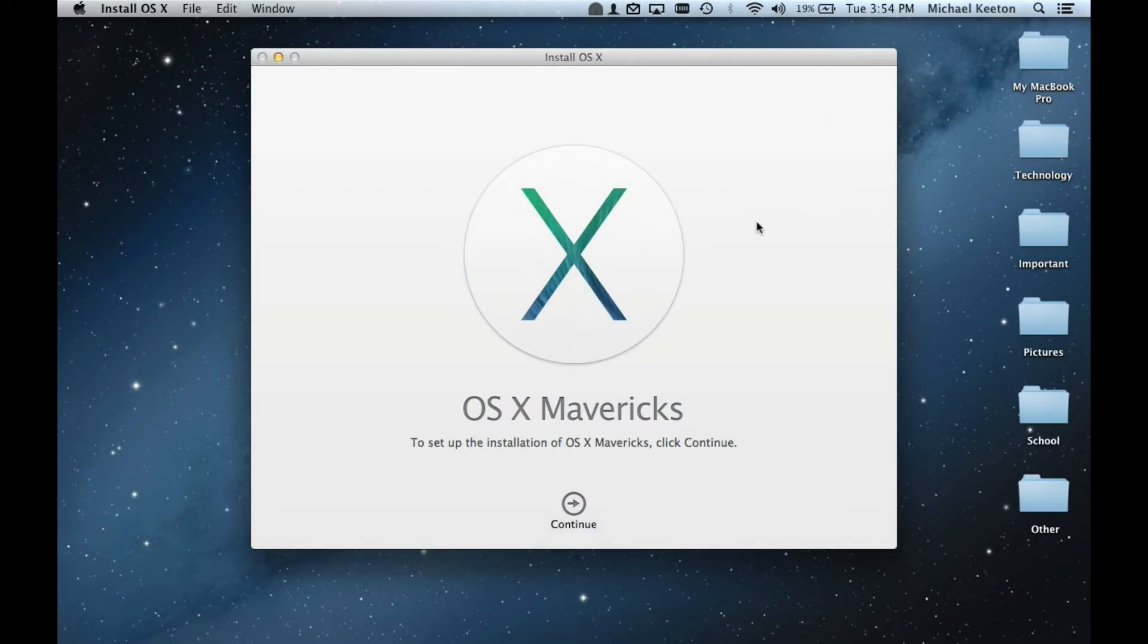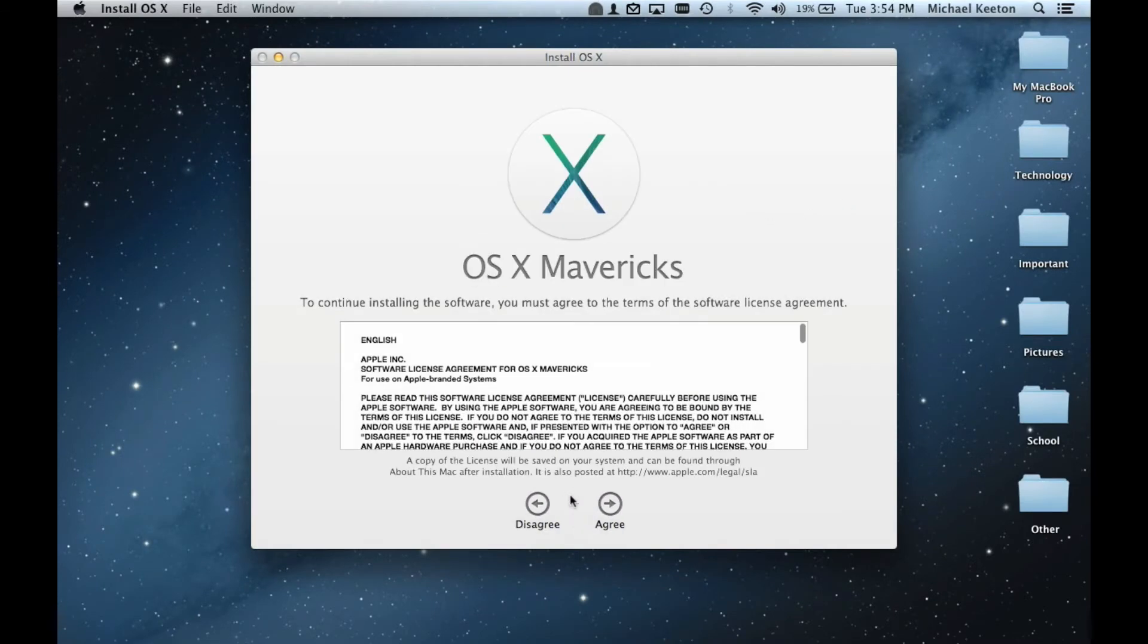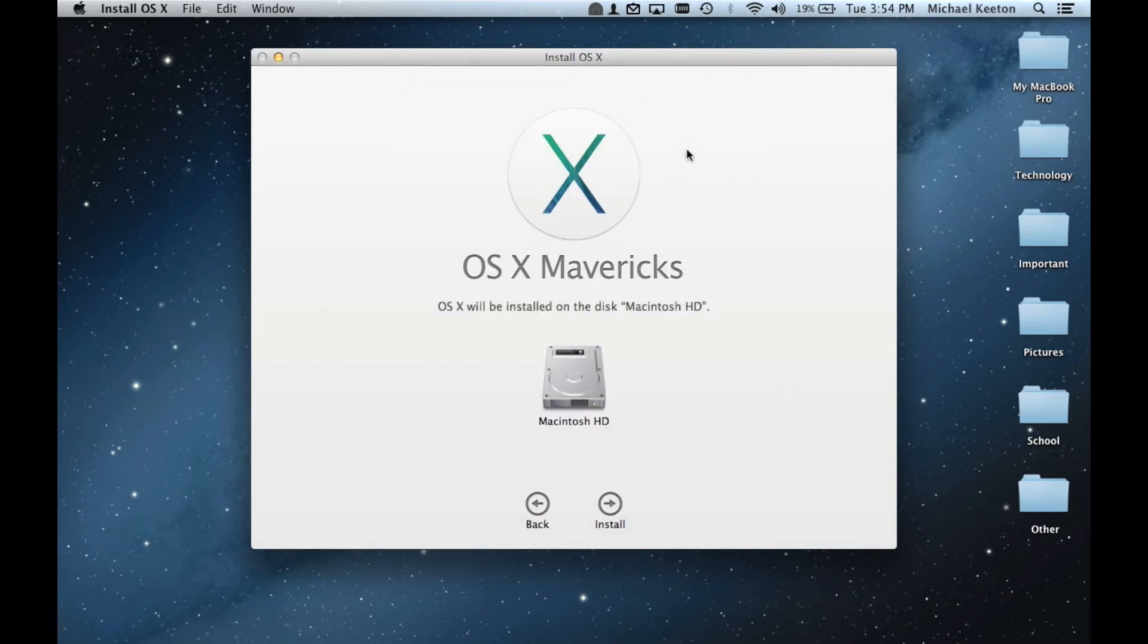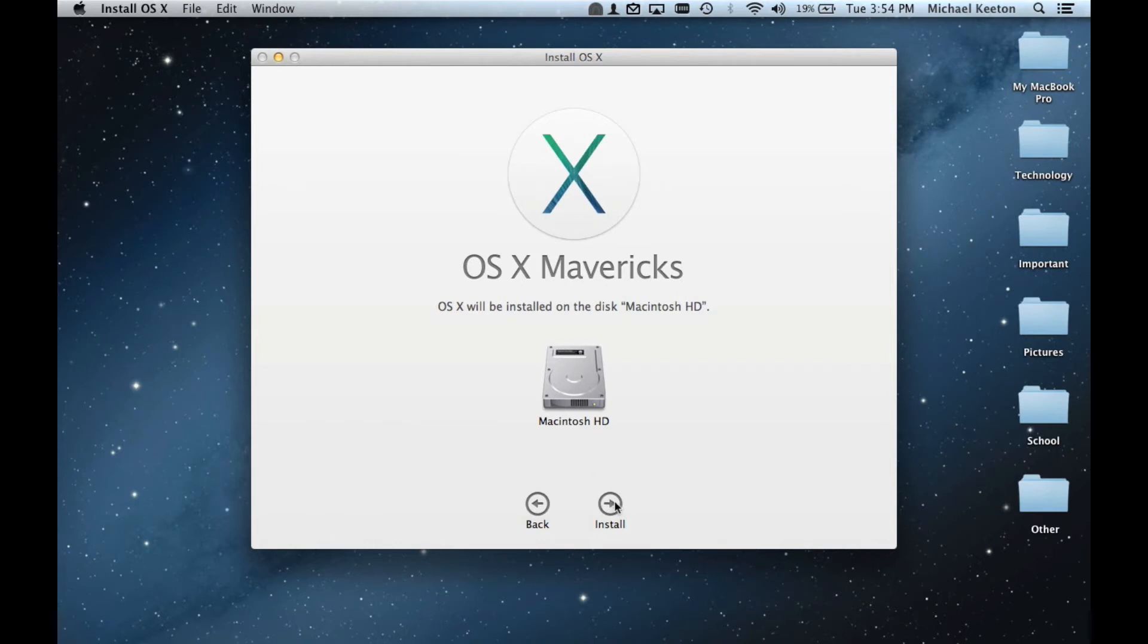The first thing that you need to do is press Continue, then agree to their licensing. Click Agree again. Select the disk that you would like to download it upon. In this case, it is my Macintosh HD, the main hard drive. Press Install.